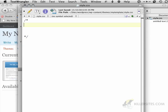The next step is we're going to type theme name, and then colon, and then my template.